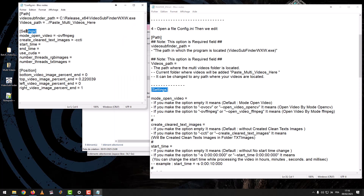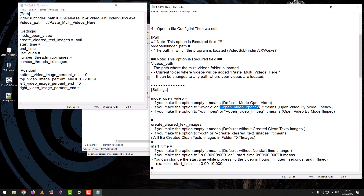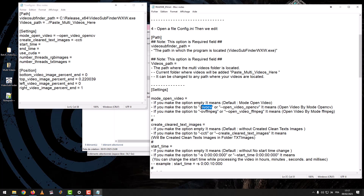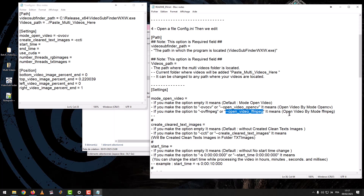Settings option — Mode Open Video. If you leave the option empty, it means Default Mode Open Video. If you set the option to OVO_CV or Open Video OpenCV, it means Open Video by Mode OpenCV. If you set the option to OV_FFMPEG or Open Video FFMPEG, it means Open Video by Mode FFMPEG.